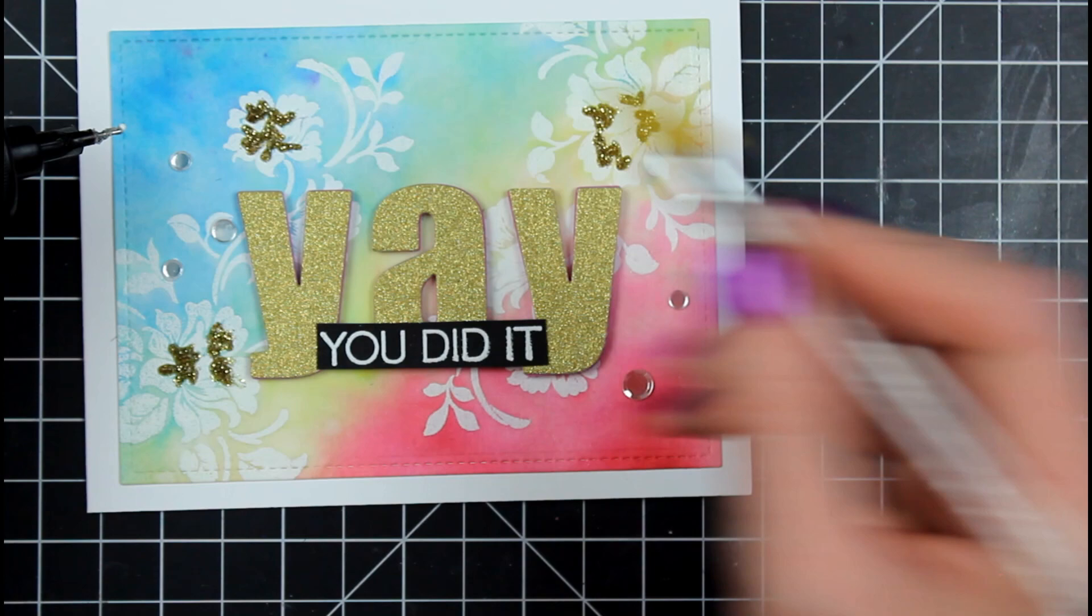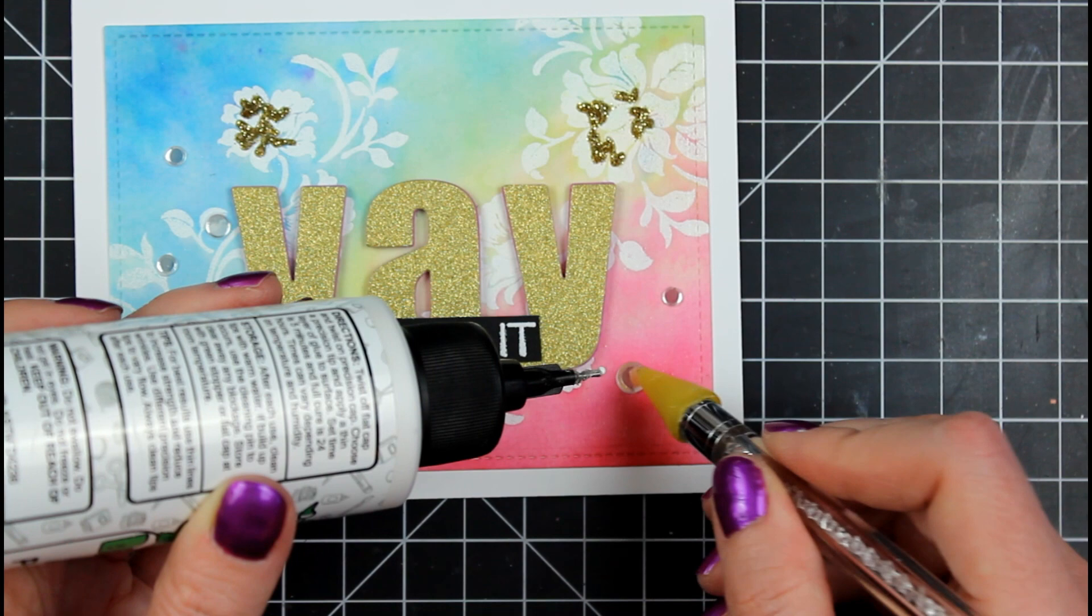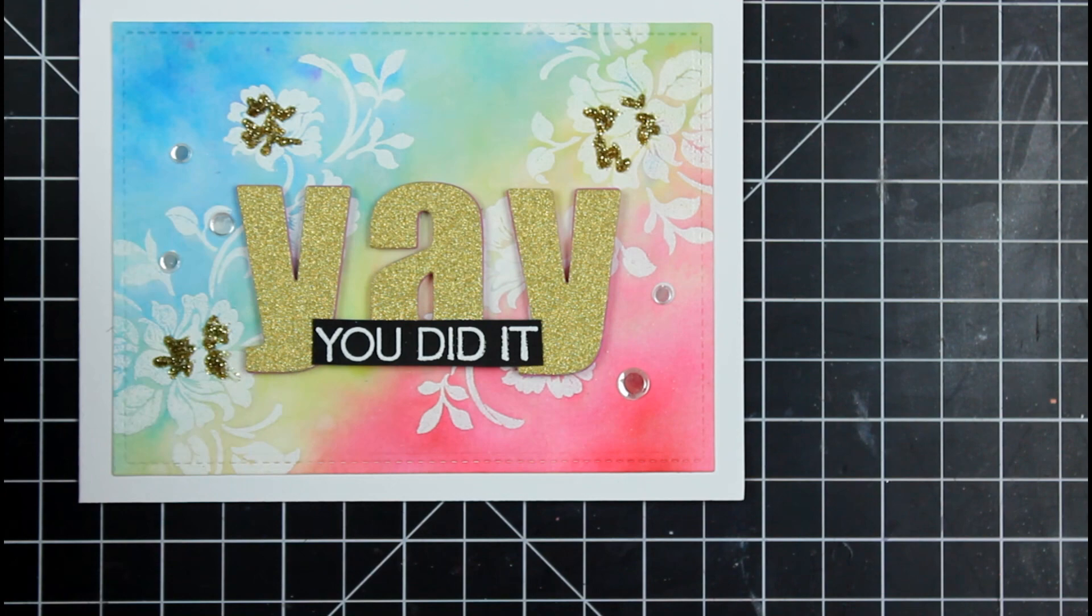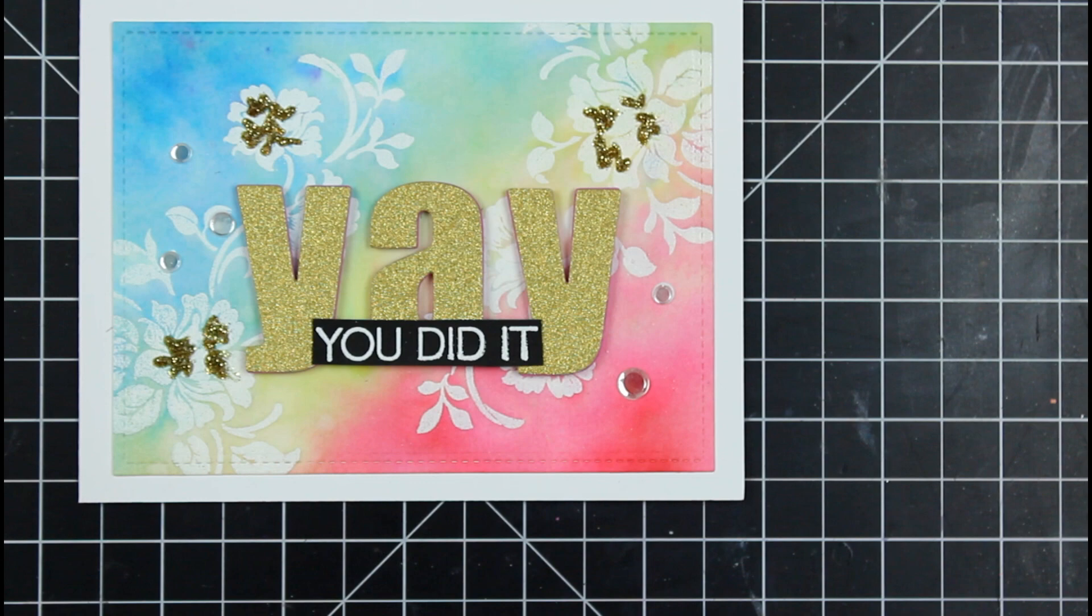I'm going to add some stickles, the gold stickles to the inside of some of those flowers. And then I'm going to use these sparkling sequins that have no hole in the center, which are my absolute favorite. I haven't pulled these out in a while. And I'm just going to finish up the card with those.